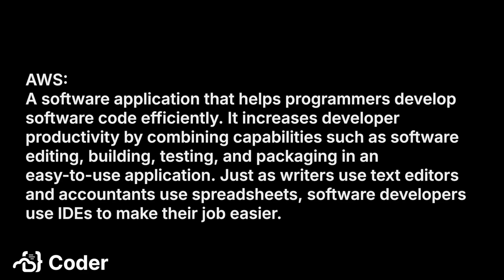AWS's definition is a good one, and it's my favorite of the ones I've found. A software application that helps programmers develop software code efficiently. It increases developer productivity by combining capabilities such as software editing, building, testing, and packaging into an easy-to-use application. Just as writers use text editors and accountants use spreadsheets, software developers use IDEs to make their job easier.